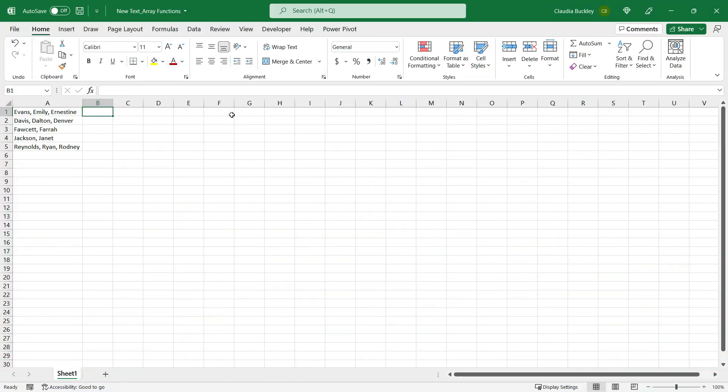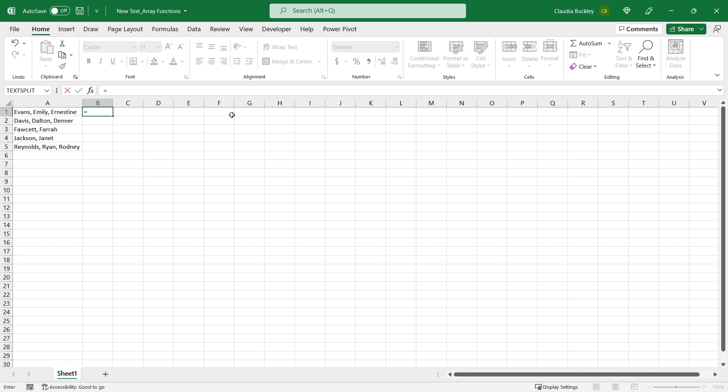I want to start with the text functions first. Let's say we have these names - last name comma first name comma middle name. In the old days, meaning right now in Excel, we generally split these apart with the left, mid, and right functions. But for some people, these are a little complicated to use. So with the new text functions, you have alternatives that are so much easier to use.